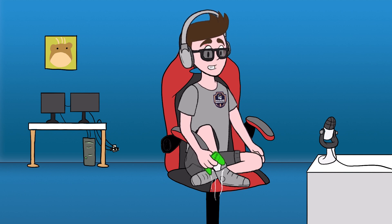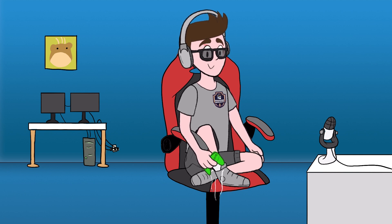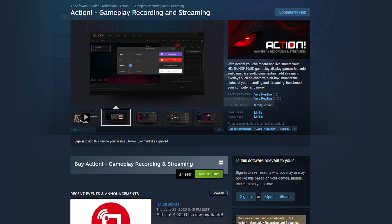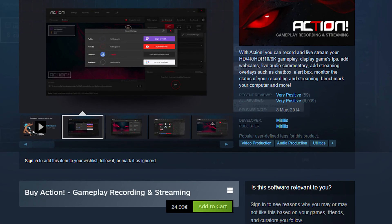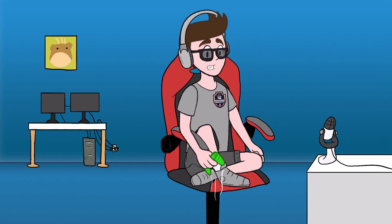The downside is that you have to pay for it — it's around 20 dollars. But you pay only one time and you get frequent updates, so I think it's worth it.